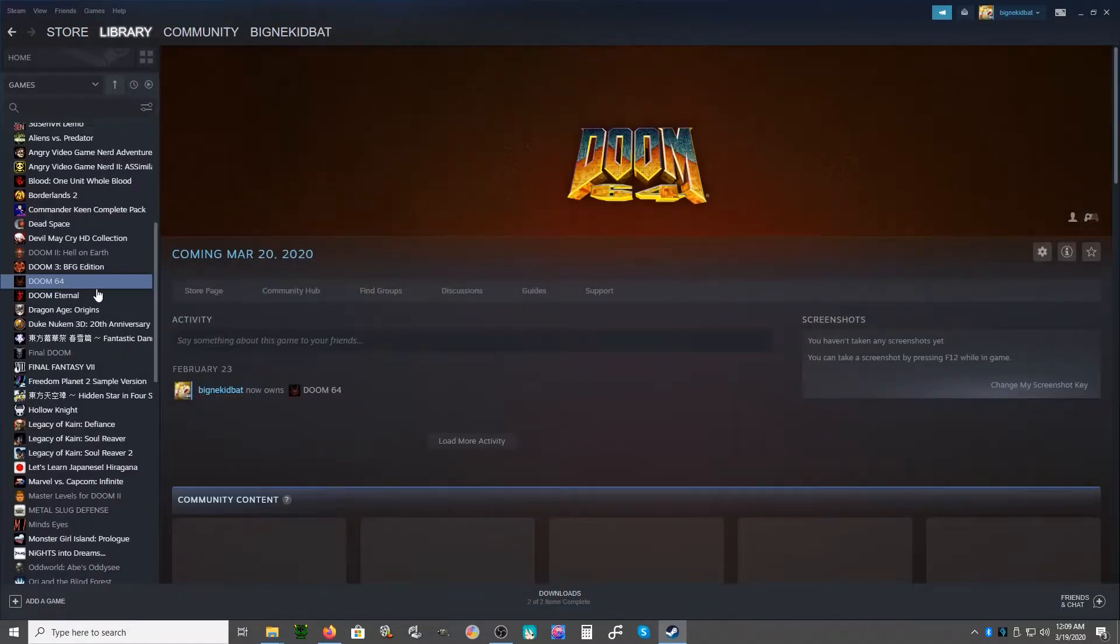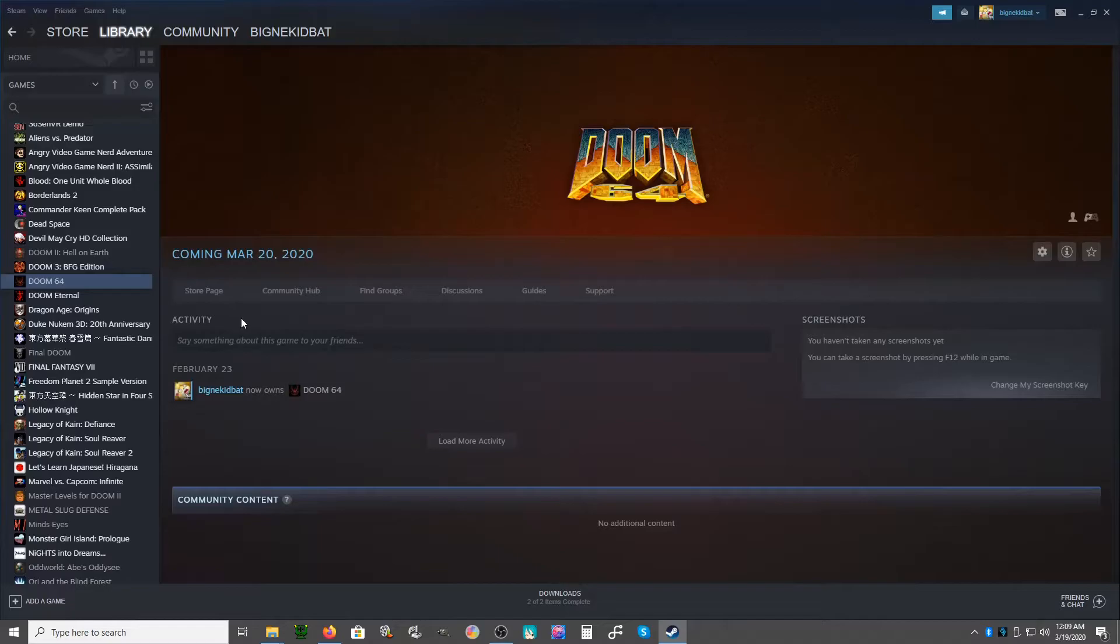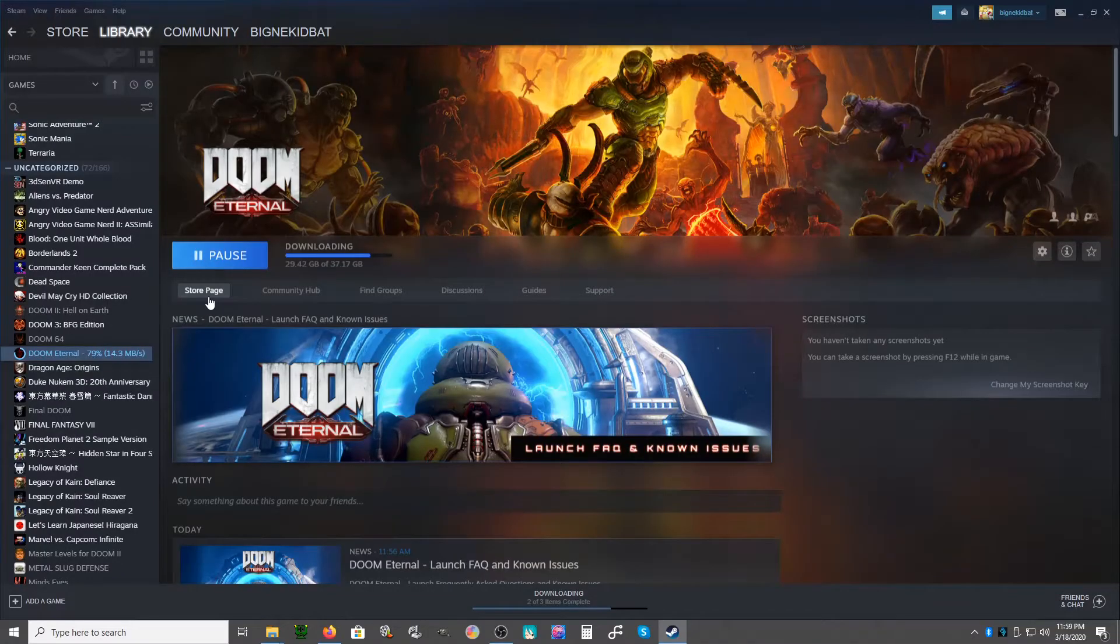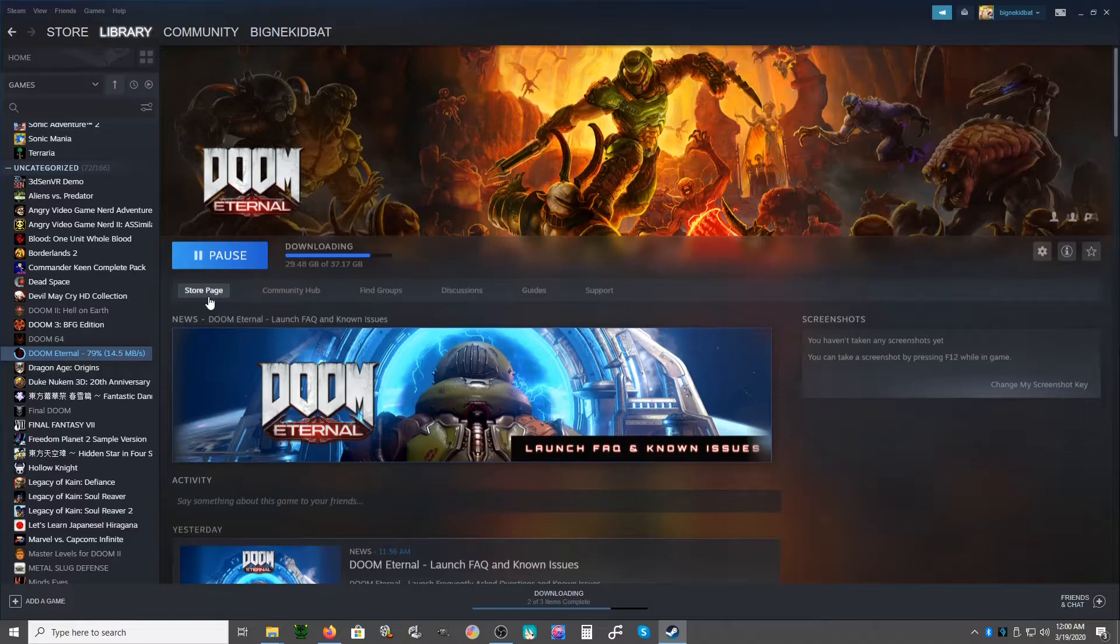Doom 64 - I kind of wish it's possible if I could not get the free Doom 64 here but get it on my Switch, because I'd rather play Doom 64 on my Switch since I can already do it on the computer.